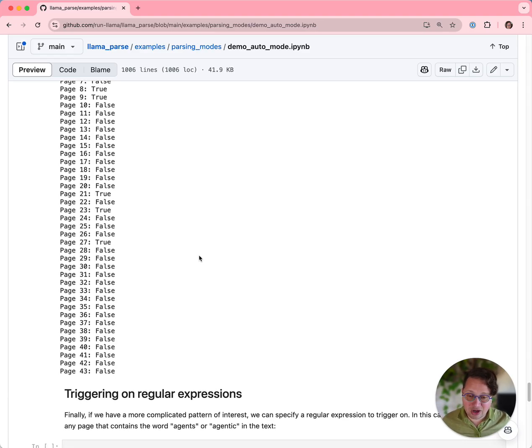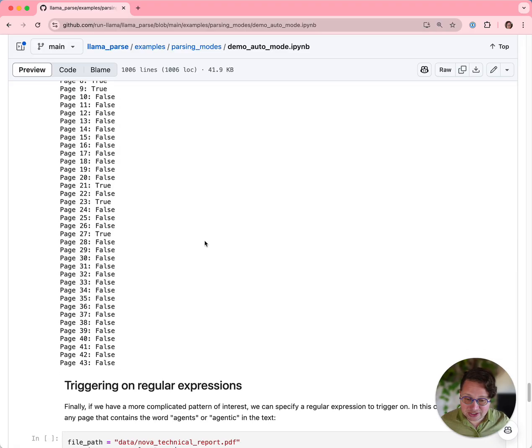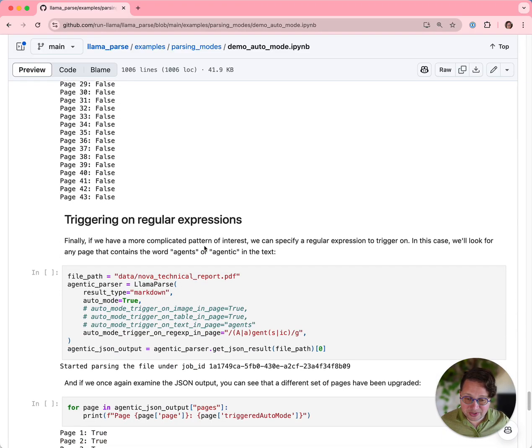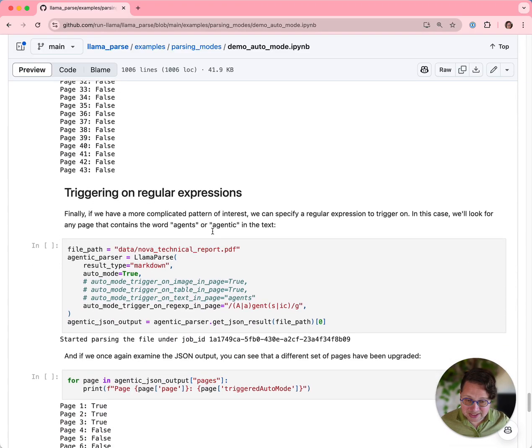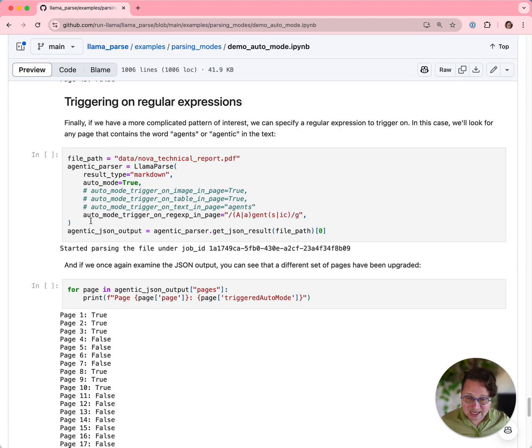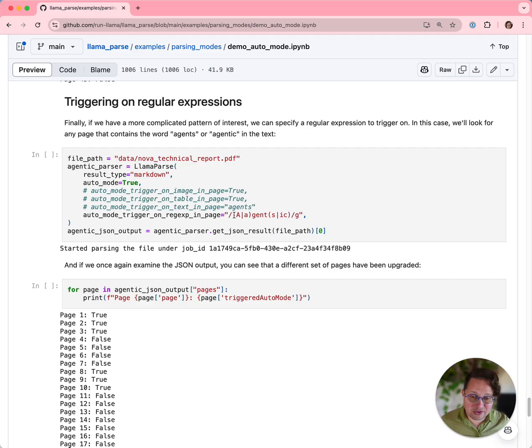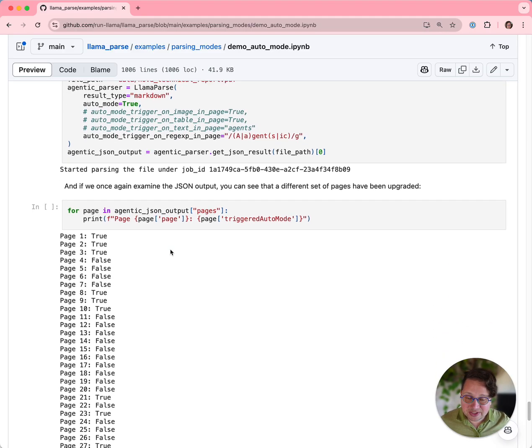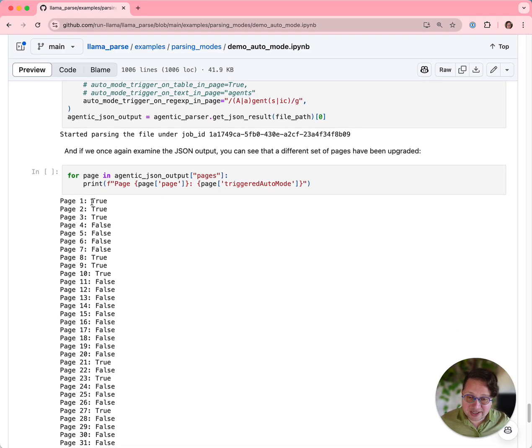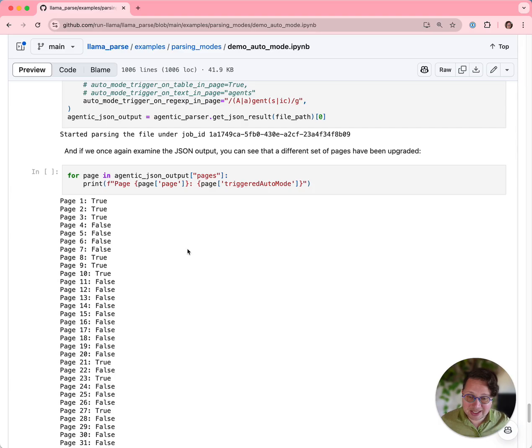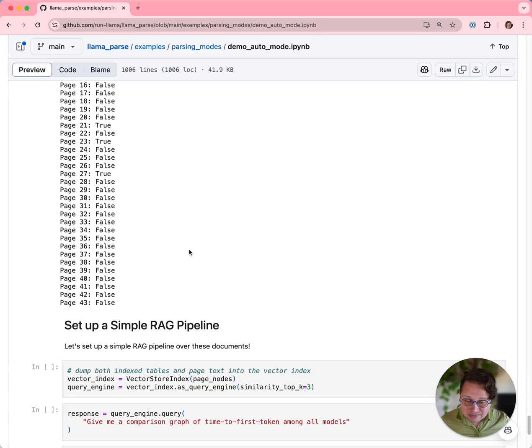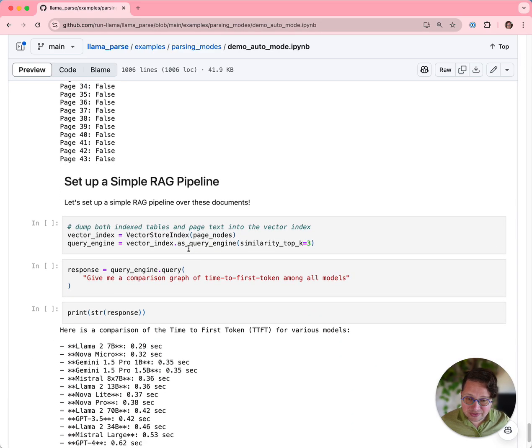If you have a more complicated pattern that you're looking for and it's not just a string, you can do that as well. You can use regular expressions instead. In this case, I've used a search string that looks for agents or agentic, and you can see here that the set of pages that gets parsed is different. Page 1, page 2, page 3, they all have the word agentic on it, but it didn't have the word agents on it.